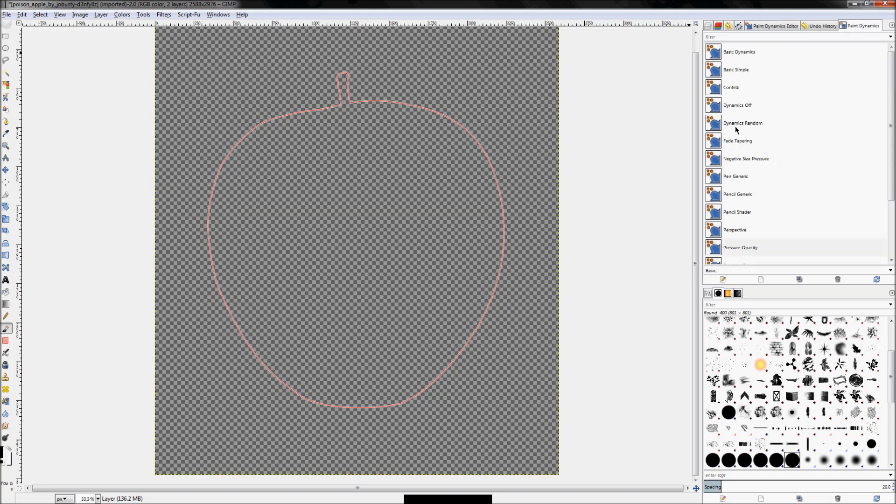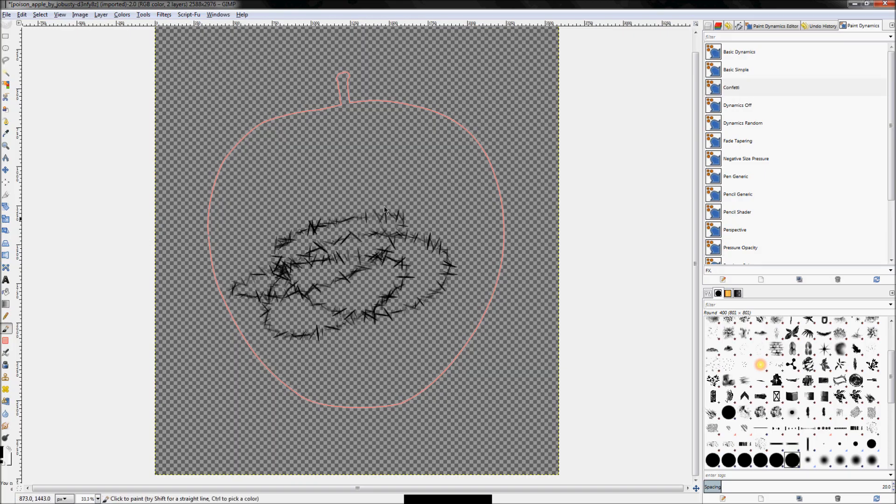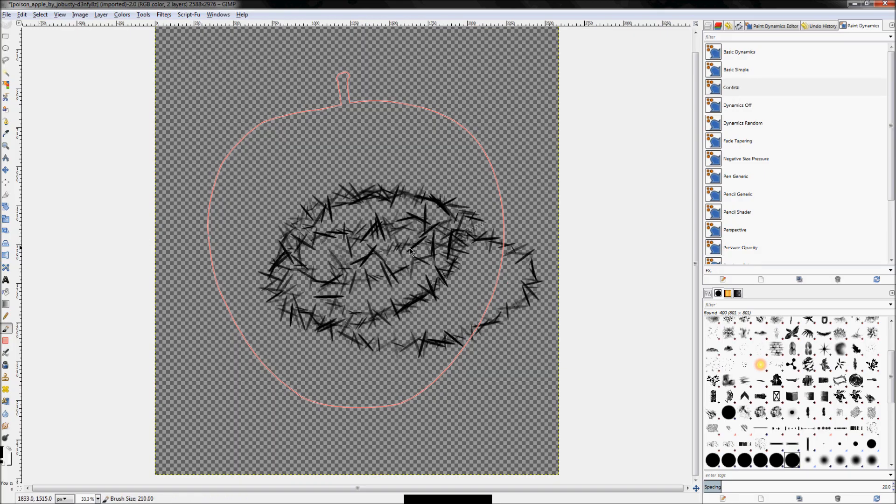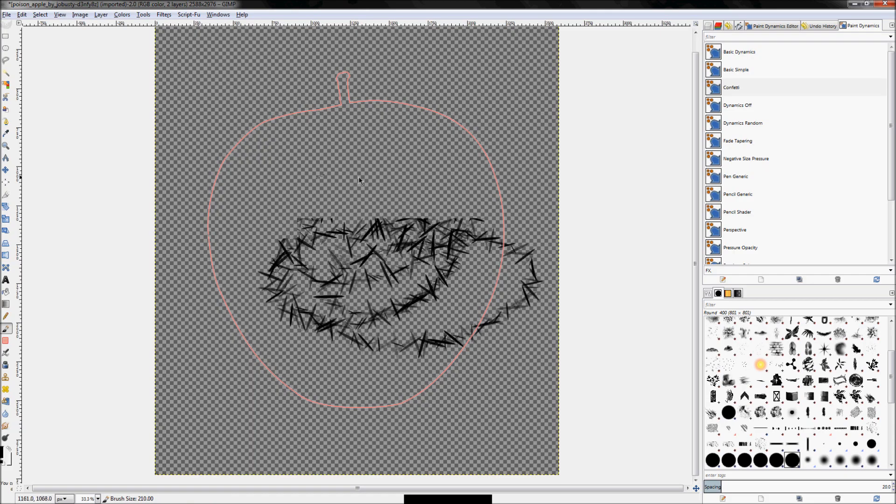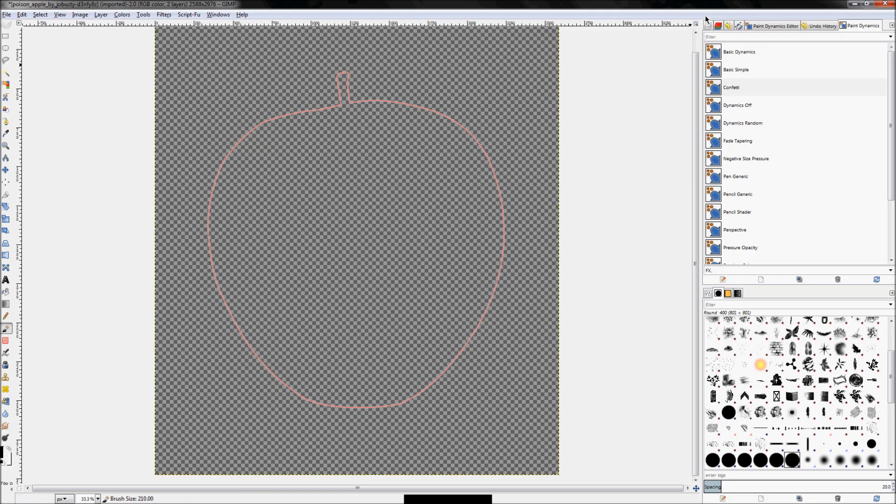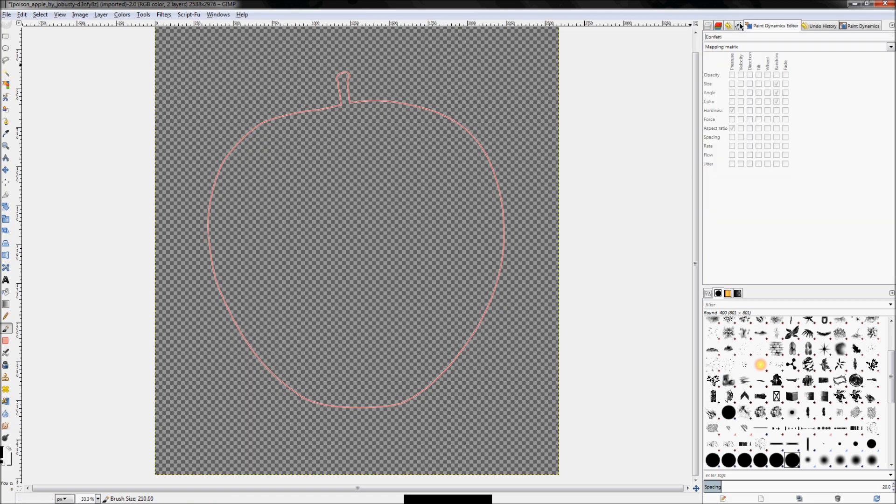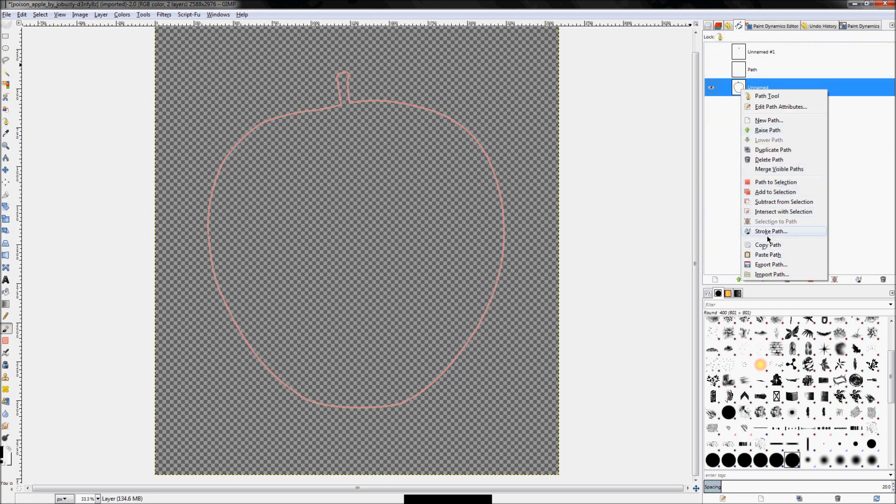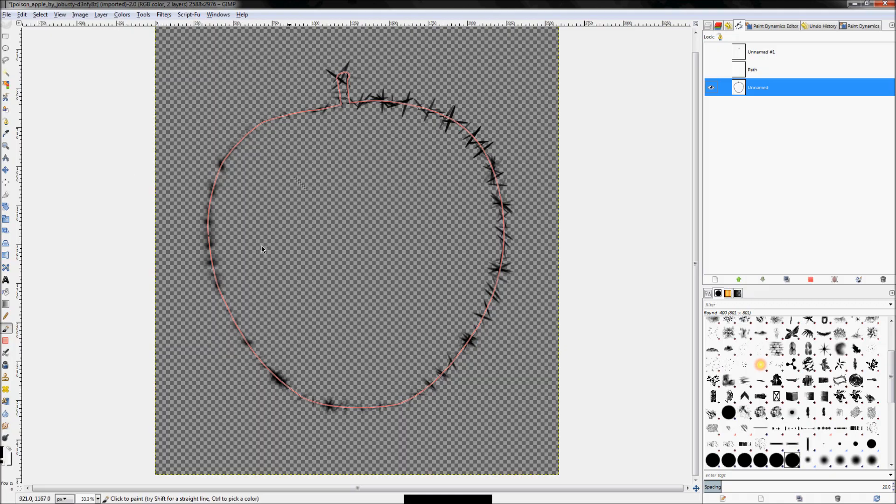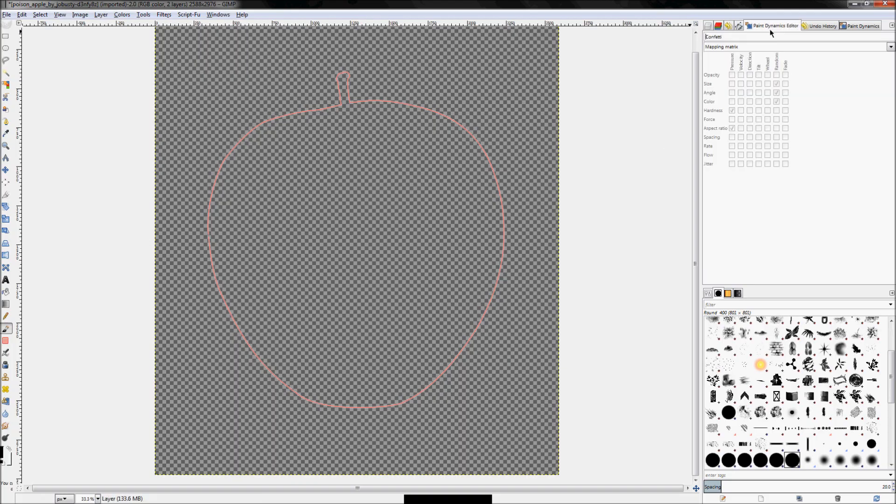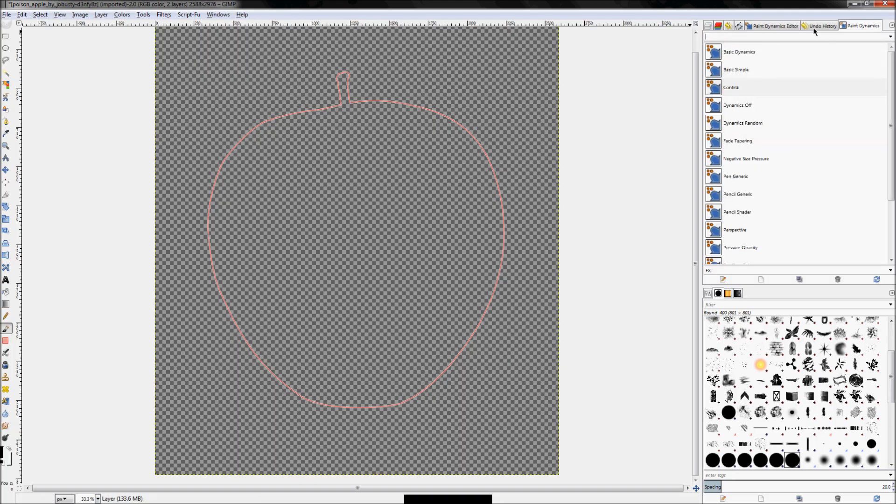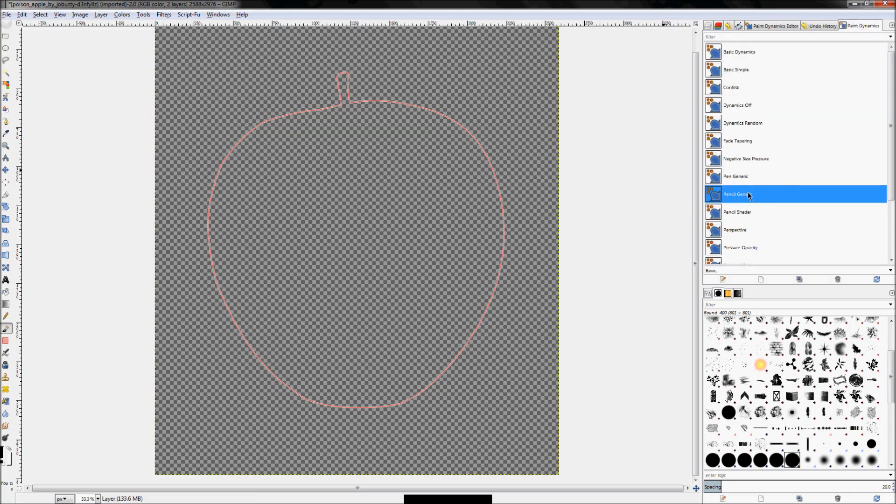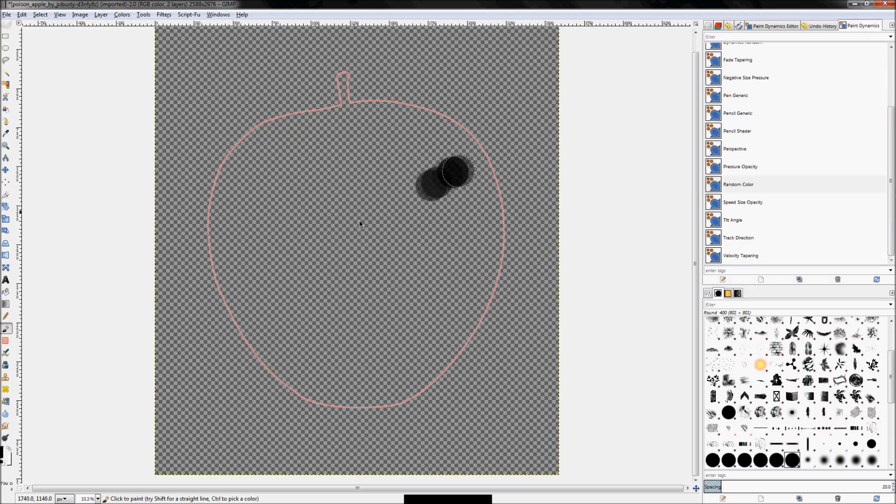For example. If I instead clicked on the confetti brush. Which does this wicked thing. With a circle. Mind you. This is a normal circle brush. And it's doing this. And then I right click on the path. And I click Stroke Path. And I check that emulate. And hit Stroke. Look what it does. It did all kinds of stuff there. So experiment with that. Experiment with the paint dynamics. In general. If you haven't already. There's so much power here. It's incredible.